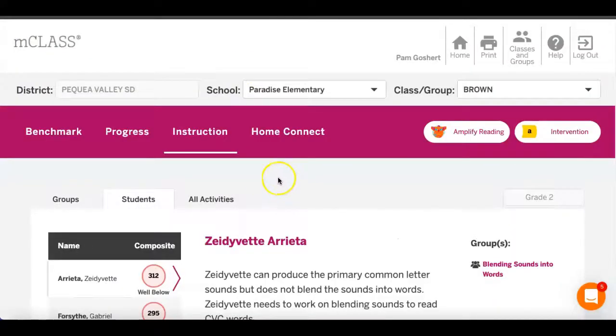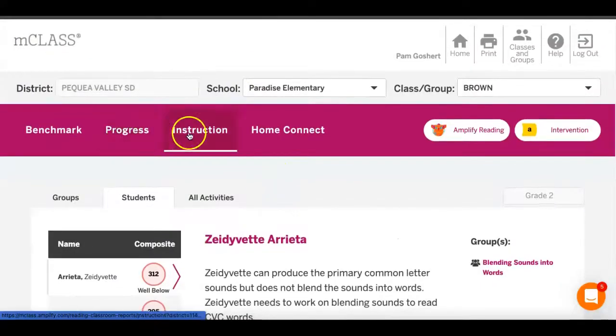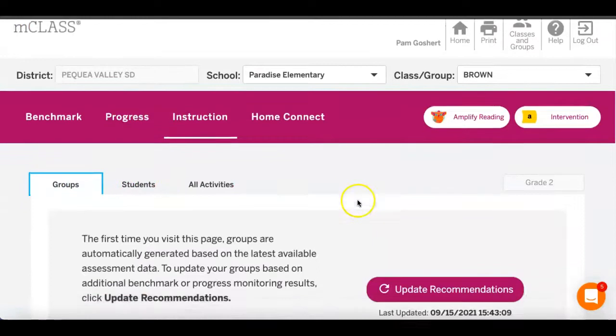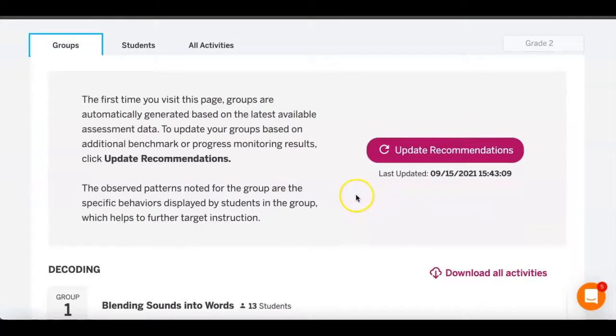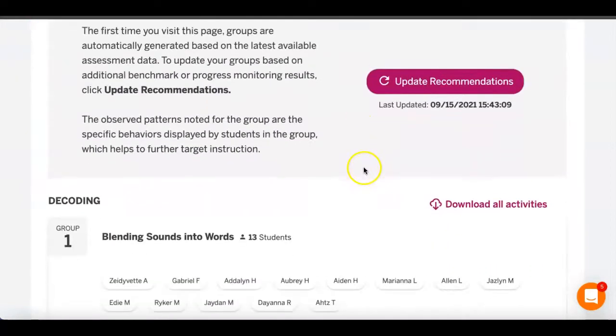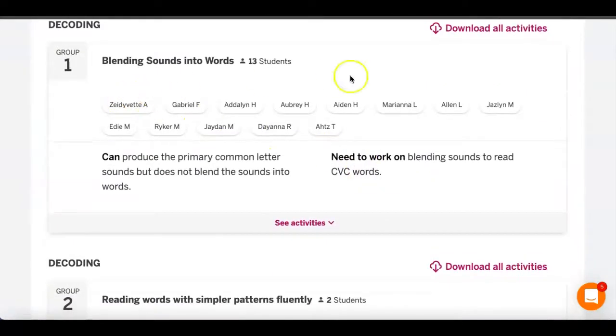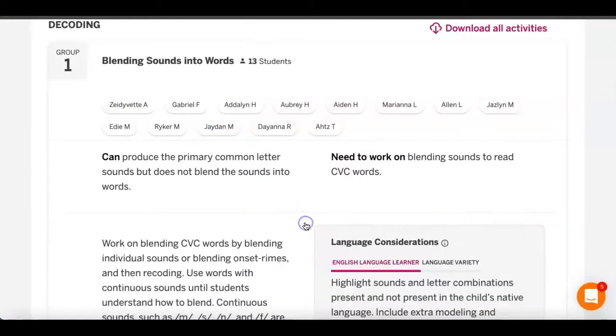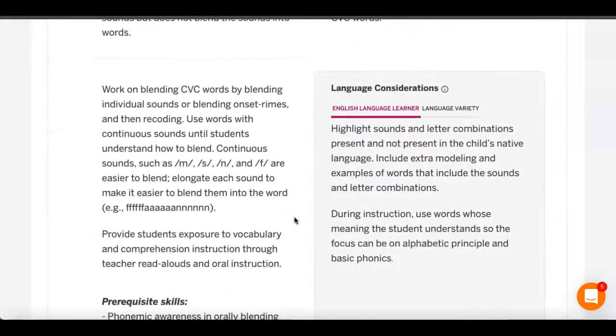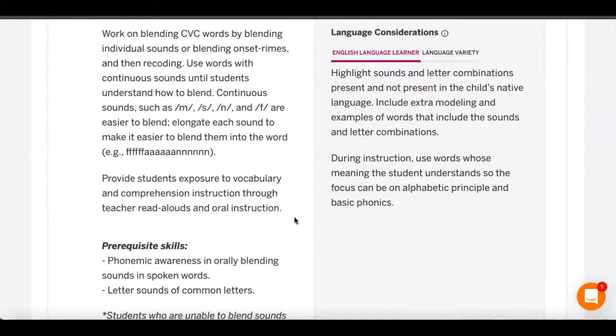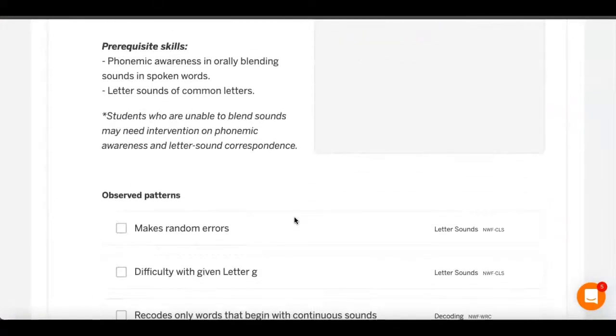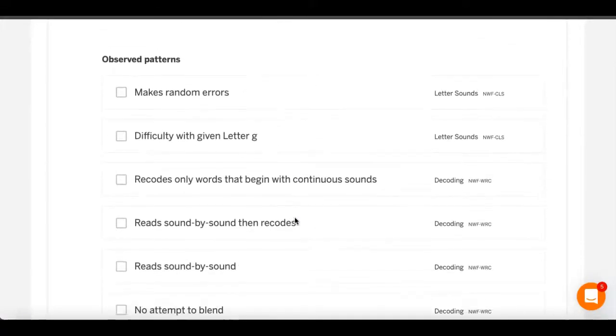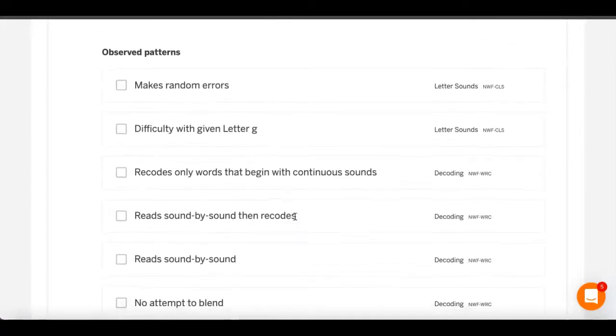When I am in the instruction tab and I go to groups, I can see all the kids that need that. And then when you click down on see activities, it gives prerequisite skills and then it gives observed patterns.